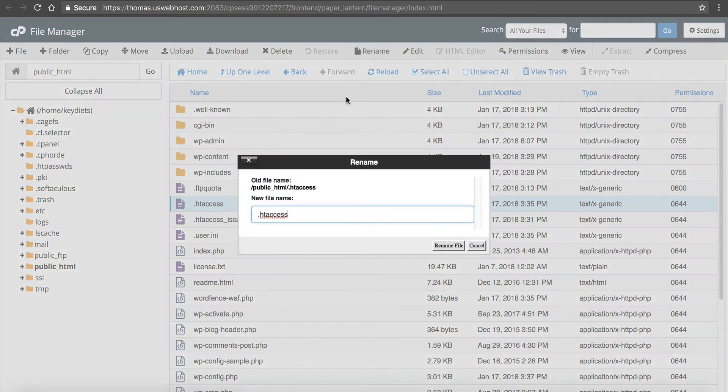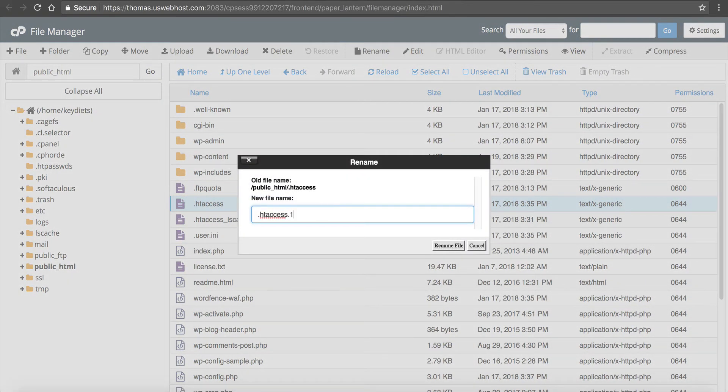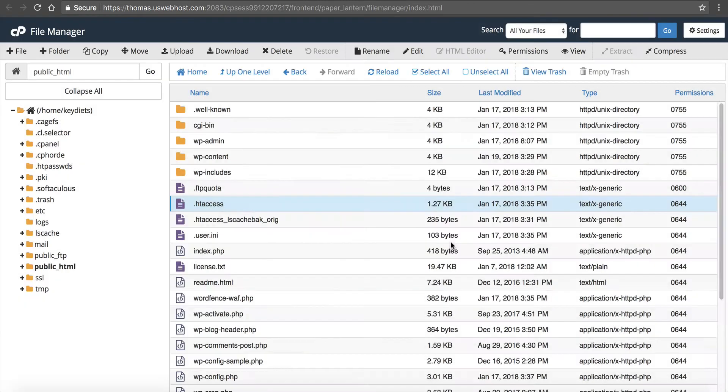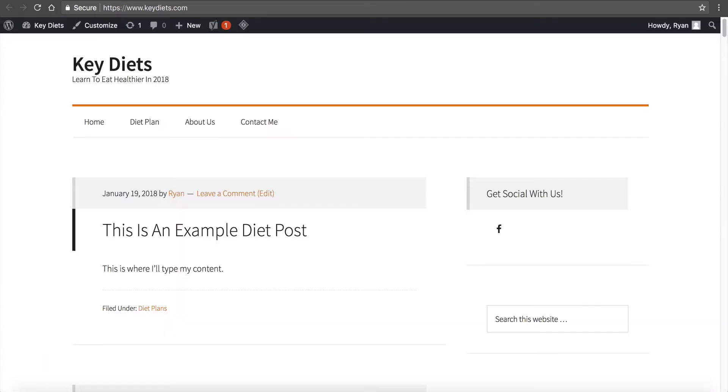What you want to do is go rename this. And I just put like a one or something after it. Click rename file and then go refresh your site. If it fixes your error, then it was your HT access file.